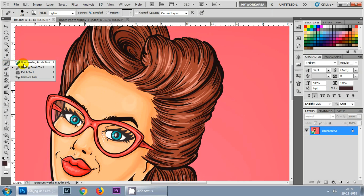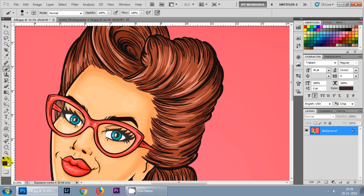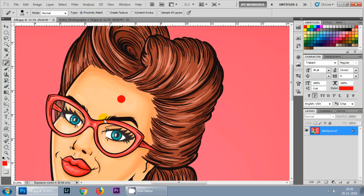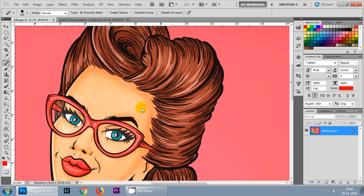Now let's go to the spot healing brush tool. What it does is automatically try to correct the area around your spot. All you have to do is place the spot healing brush tool over the mark you want to remove and simply click — it works like magic and is really very helpful in Photoshop.